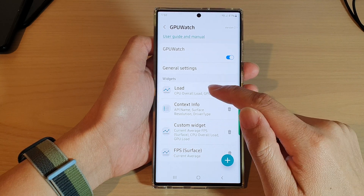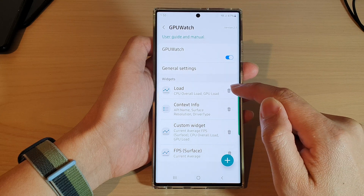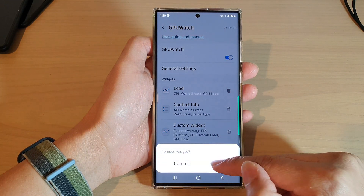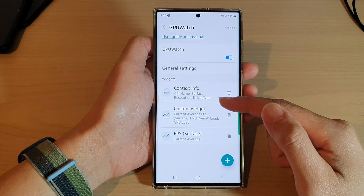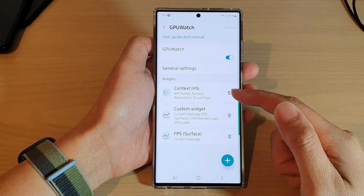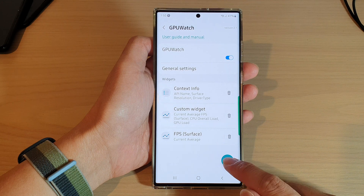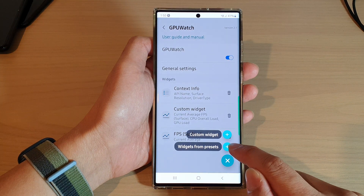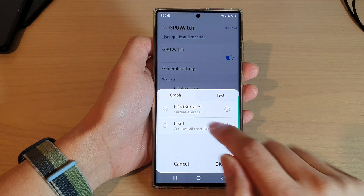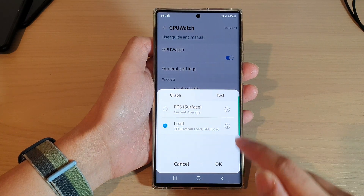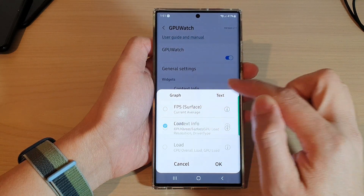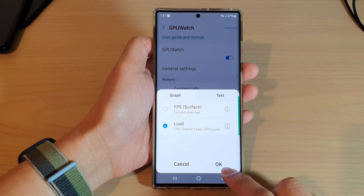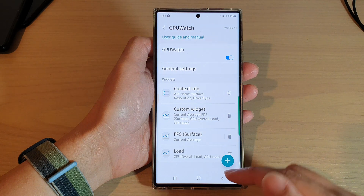Tap on the load option and make sure the load widget is present. If you do not see it, tap on the add button. Here I'll delete the existing one — you can see the load widget is not in my widgets list, so tap on the add button, then tap on Widgets from Presets. Here you can tap on Load and choose to show a graph or text. In this video we're going to choose to show a graph, then tap OK.